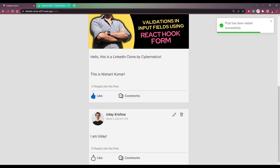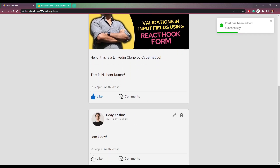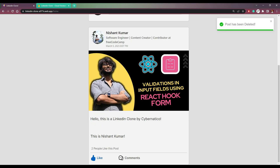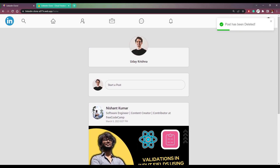So after this user posts, we will see this post called 'I am there' — we can edit this and we can delete this. The likes are based on a single user per post, which means if you like a post from one user that won't be affected by another user. Let me delete the post and we will see 'post has been deleted'. So that was all for the LinkedIn clone.